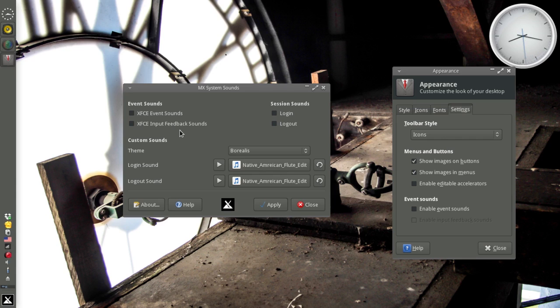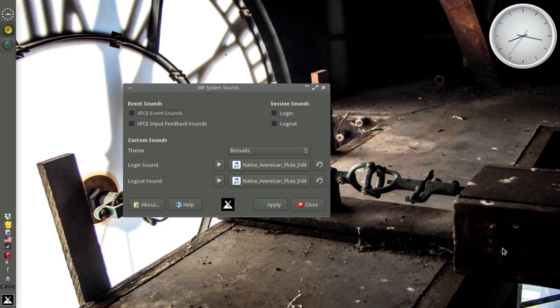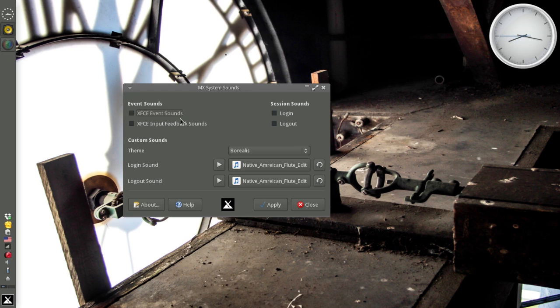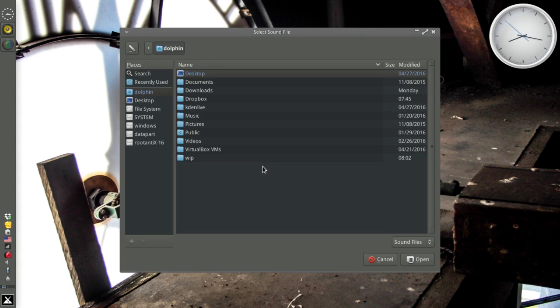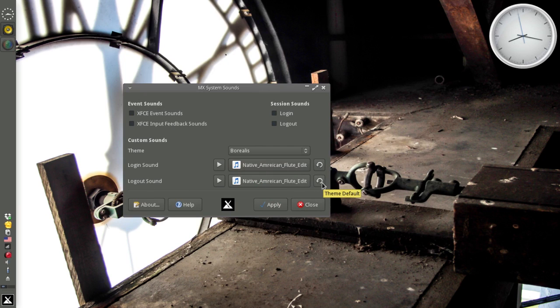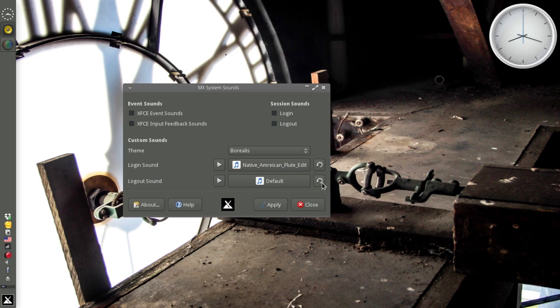Because sometimes you want the Event Sounds, but not the Login Sounds. And sometimes you want the Login Sounds, but not the Event Sounds. Well this will do that. You can enable the Bleeps and Bloops Event Sounds. You can enable just the Login Logout Sounds. You can play a custom sound, or you can choose a sound. Any sound you want. I've got this Native American Flute. But if you click this button here, this will take it back to whatever the theme default is.